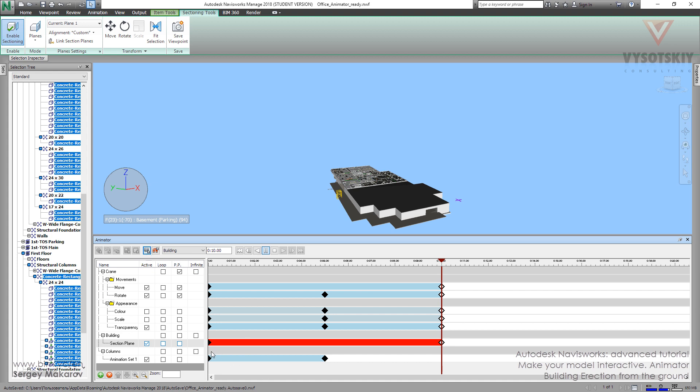And now we can see that we have a red line. That means that in this moment, section plane is moving. And it's pretty fine that we can determine that this time we are working with the plane, not with the objects. Let's try.